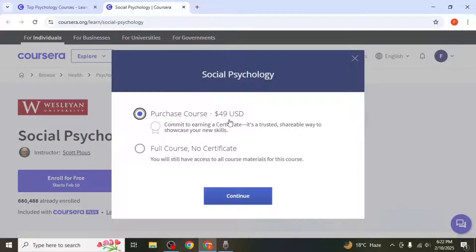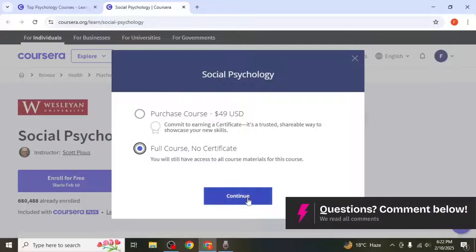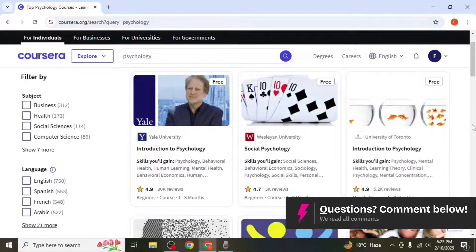However, if you want a certificate upon completion, you'll need to pay for it. For paid courses, the process is a bit different.